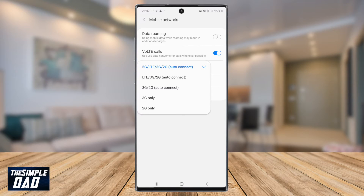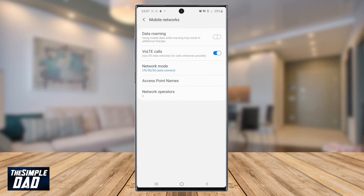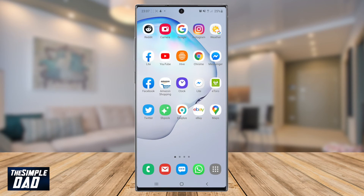LTE means 4G, by the way. Select the 'LTE/3G/2G' option. This will force the phone to only connect to 4G and not try to connect to 5G. Now press the home button and the phone will then switch the network automatically.